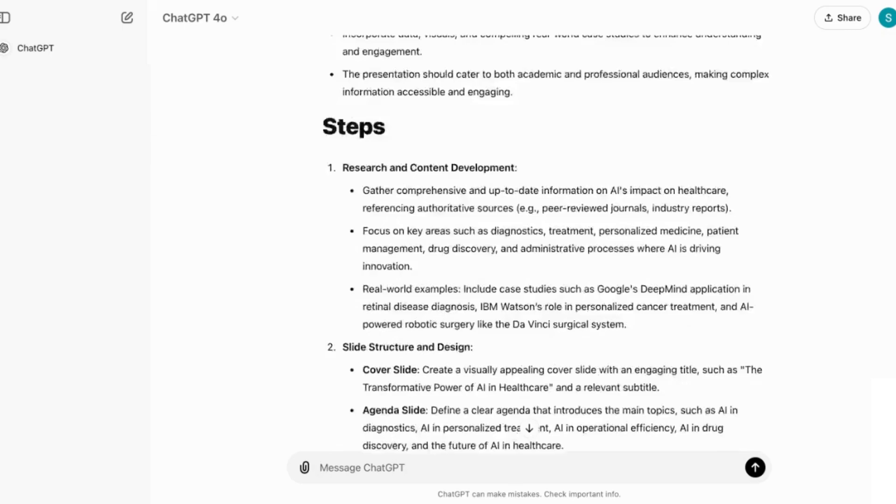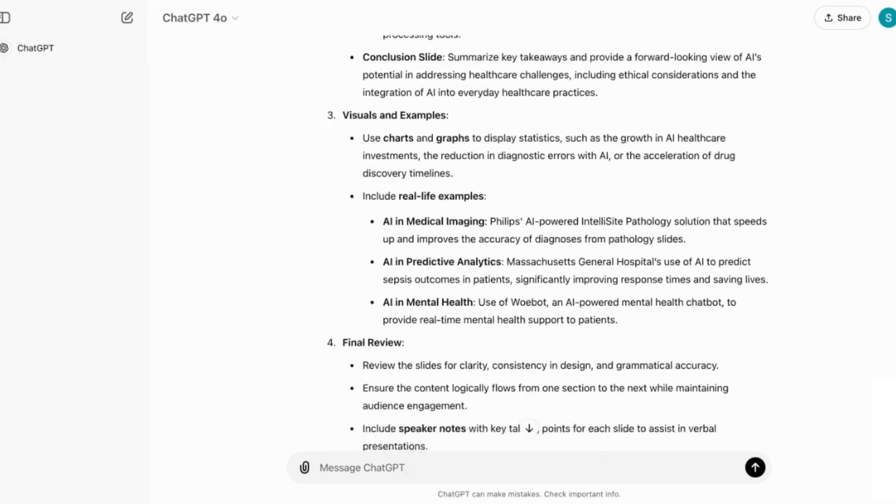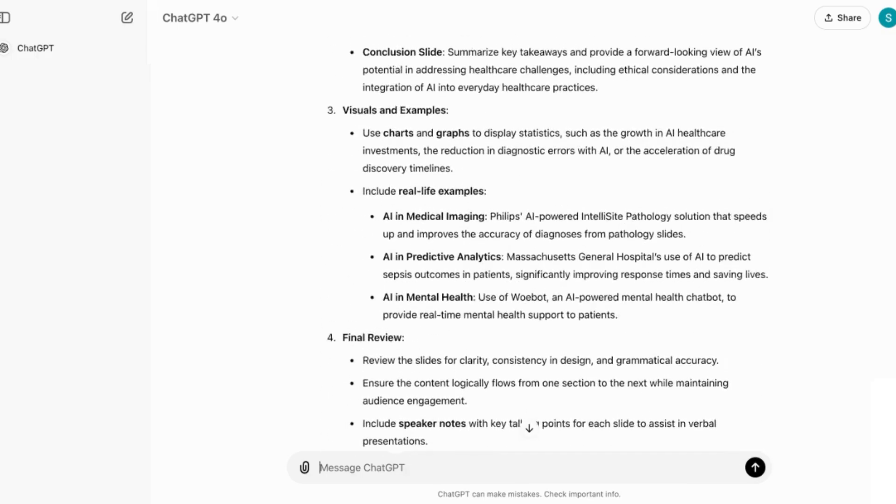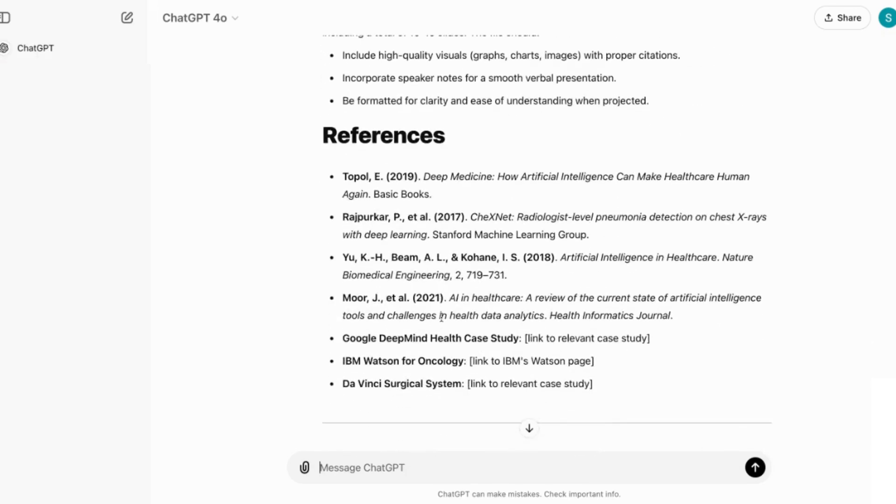You can see that it's now taken the prompt and then it's added the extra parts that we've asked it to in terms of here, real life examples. And you can also see that it's added some references at the end and you can play around with this prompt until you're happy with it. You'll find it as much as you can.